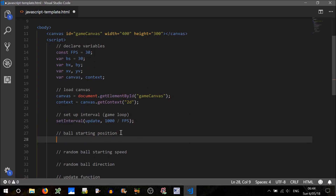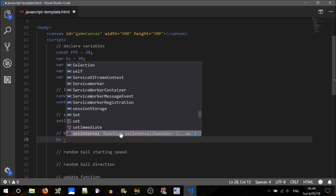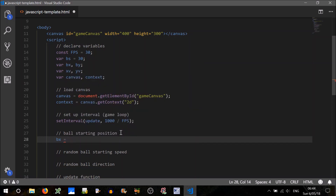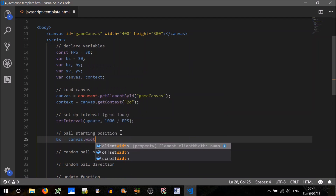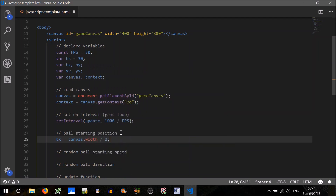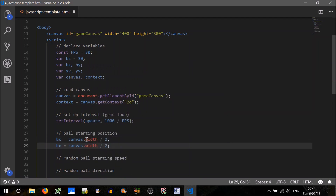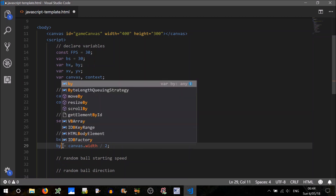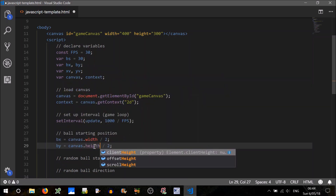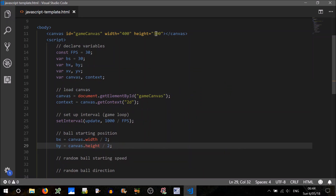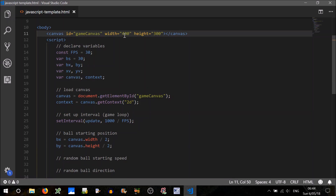Now the ball starting position — that'll be BX and BY. Where do we want to start it? We'll say it's in the middle of the screen, middle of the game field. So BX will be canvas.width divided by 2, and BY will be canvas.height divided by 2. So that'll be at 150, meaning the coordinates for the ball at first will be 200, 150.